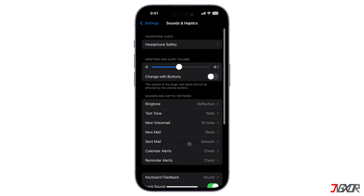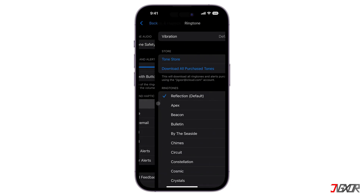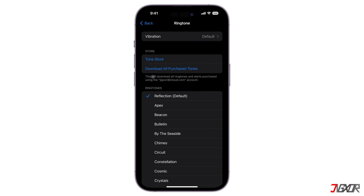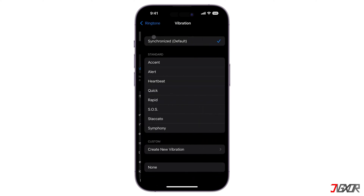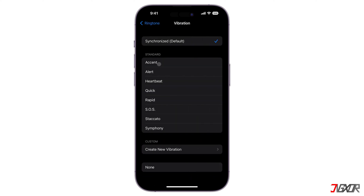Additionally, vibration can also have a certain ringtone. To set one, go to Ringtone and select Vibration. Choose any tone from the available choices and just make sure that it is not set to None to avoid a muted vibration sound.